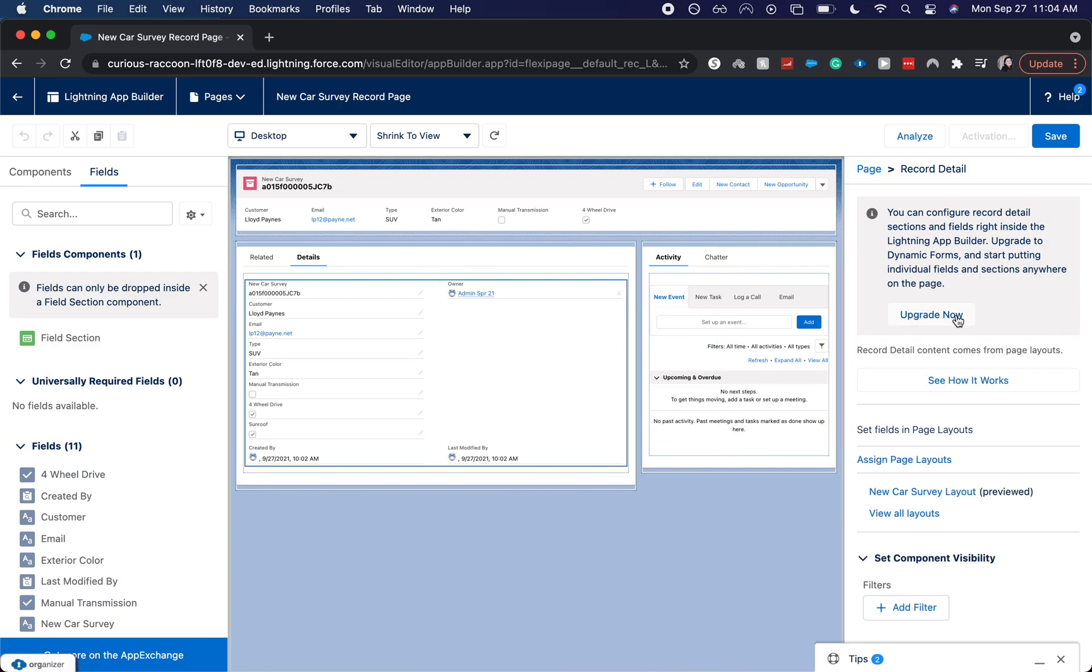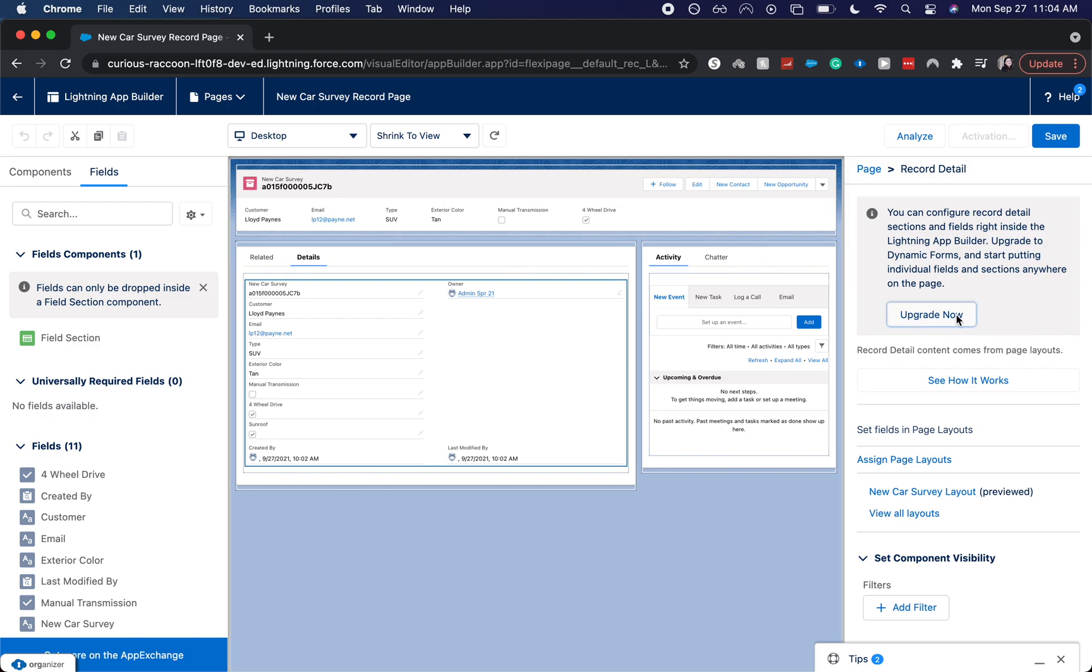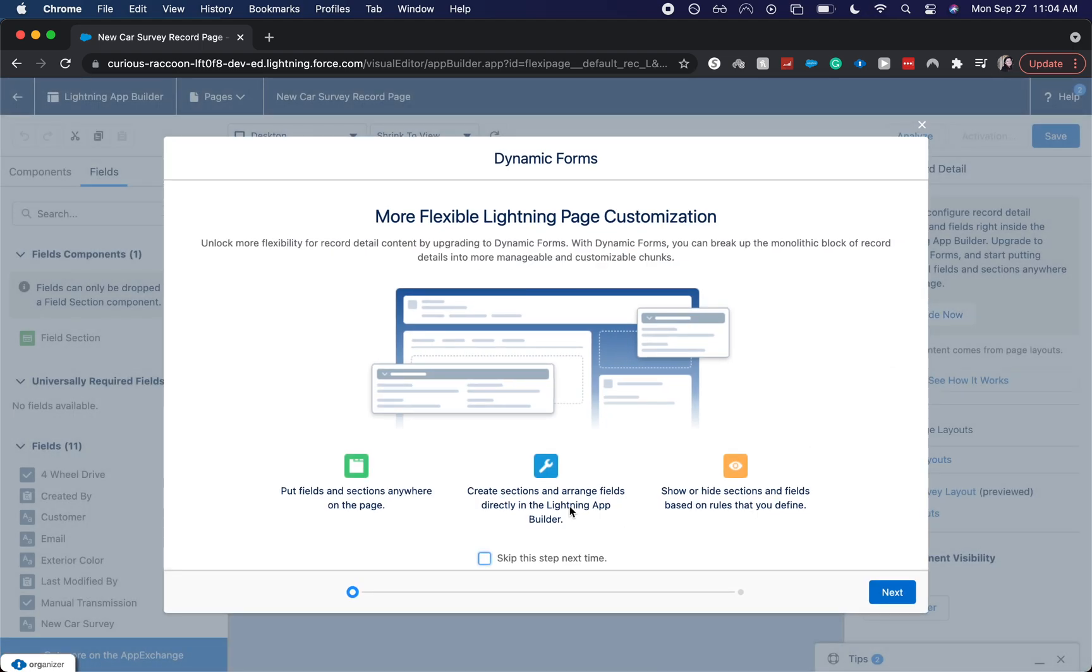You do have to upgrade to Dynamic Forms. So I'm just going to click the Upgrade Now. And this helps you to understand kind of what's going on.